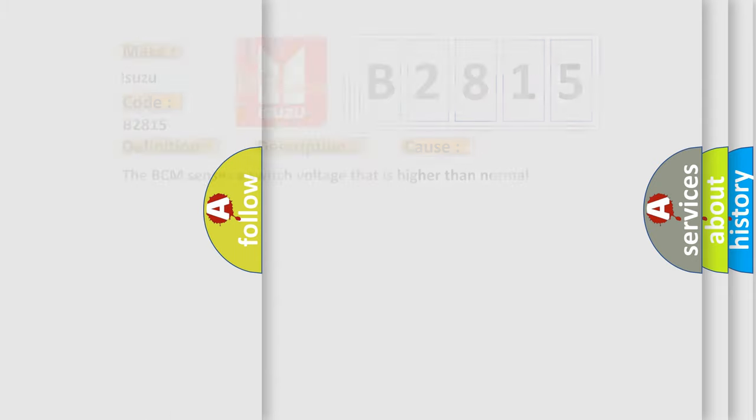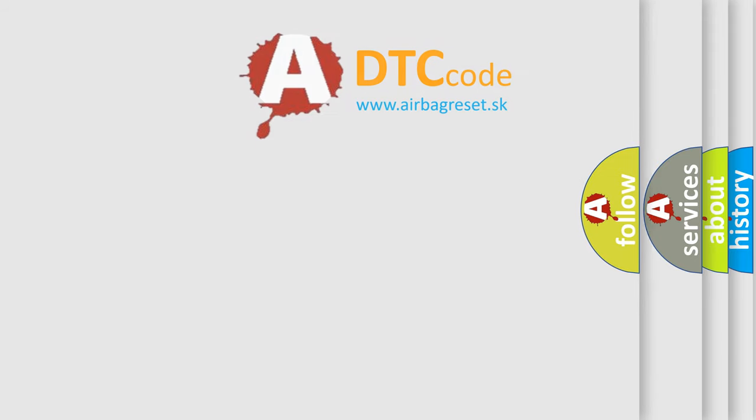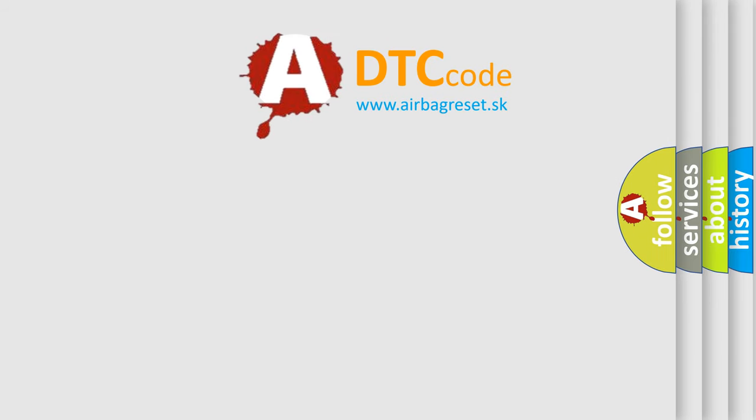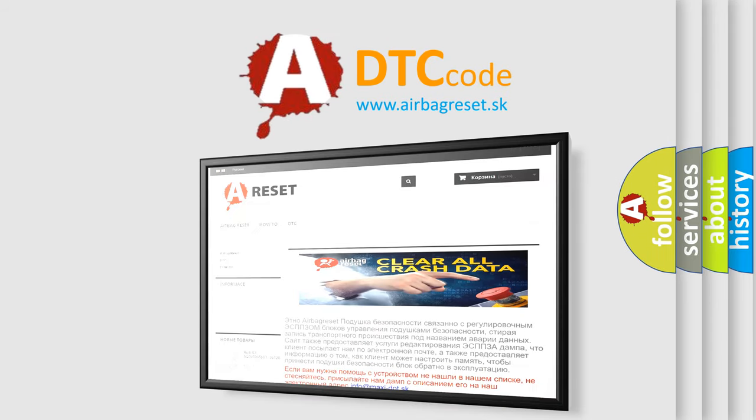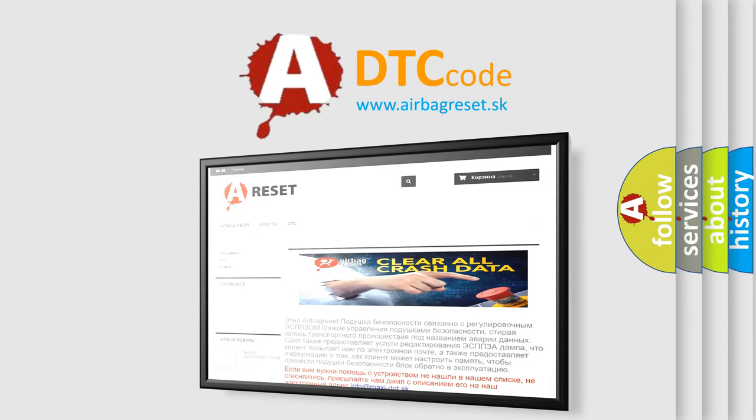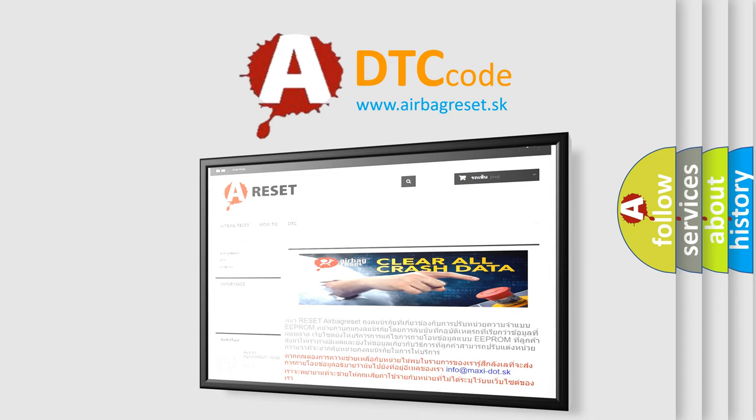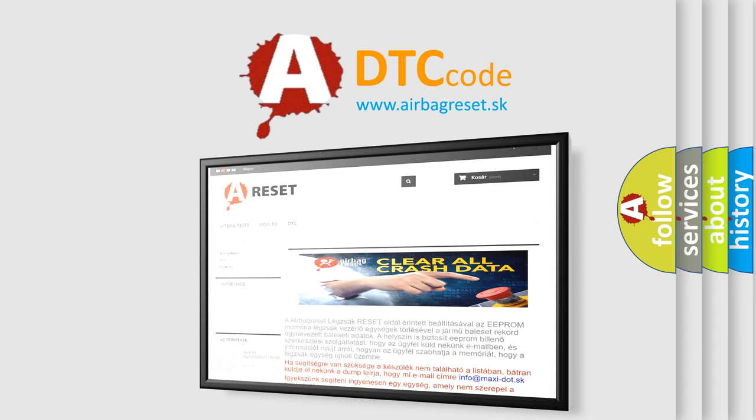The Airbag Reset website aims to provide information in 52 languages. Thank you for your attention and stay tuned for the next video.